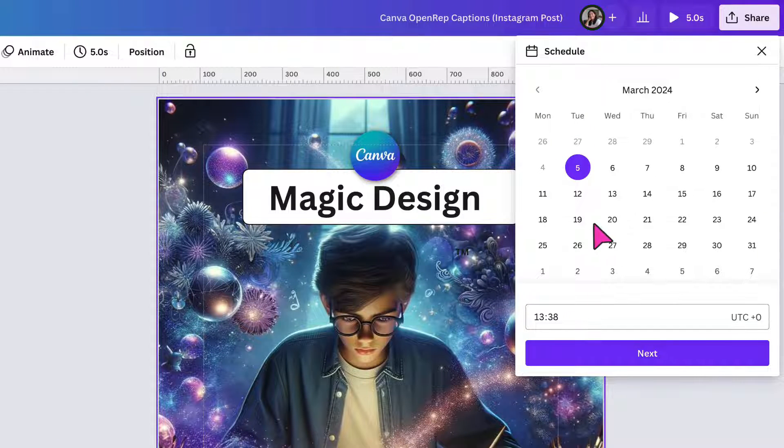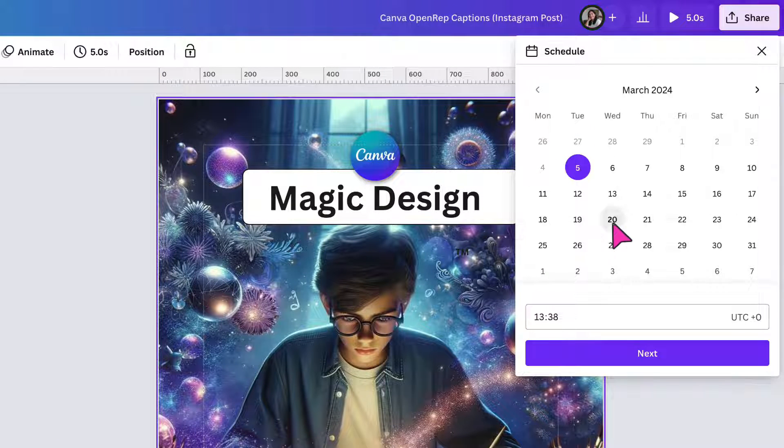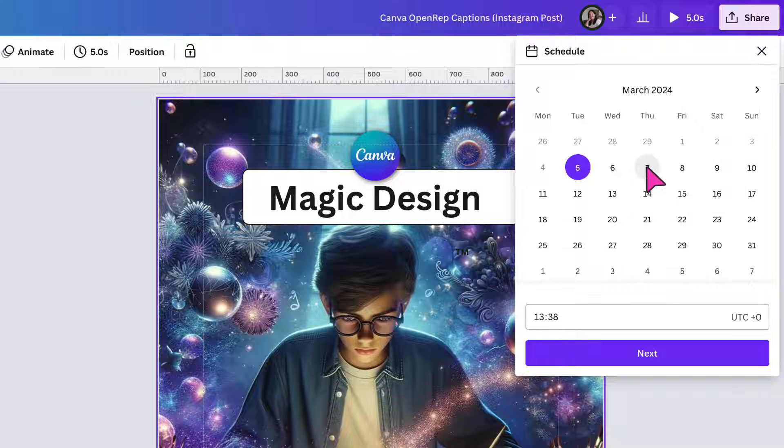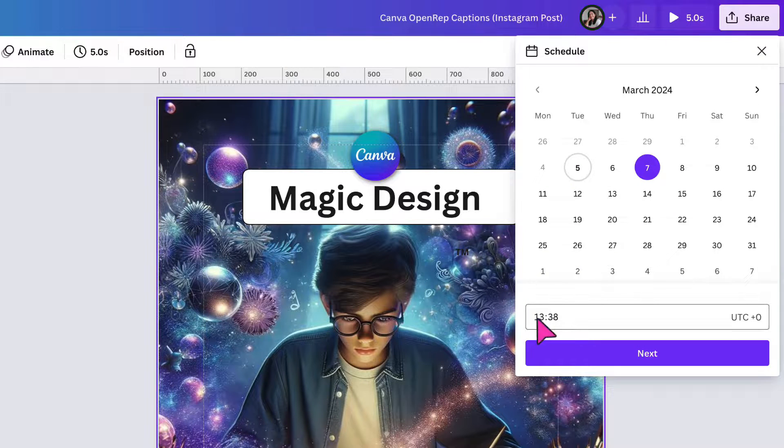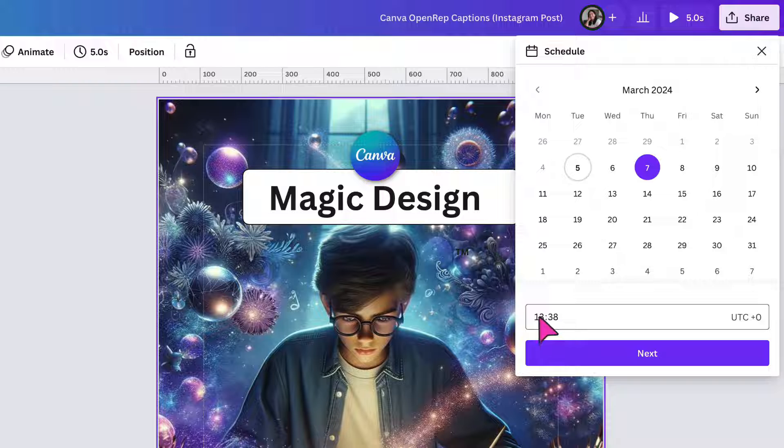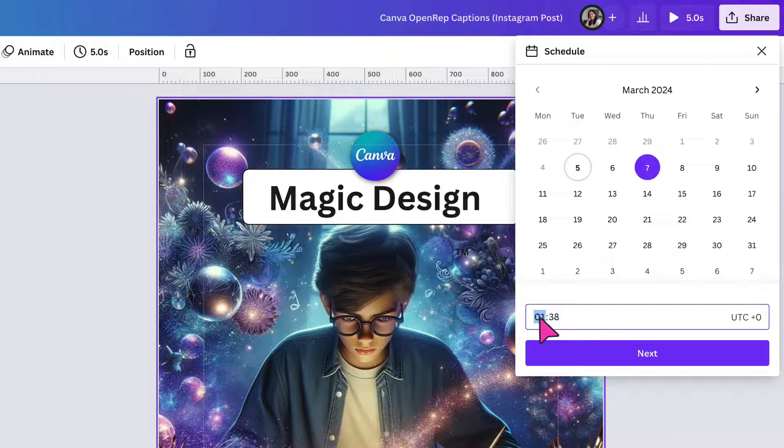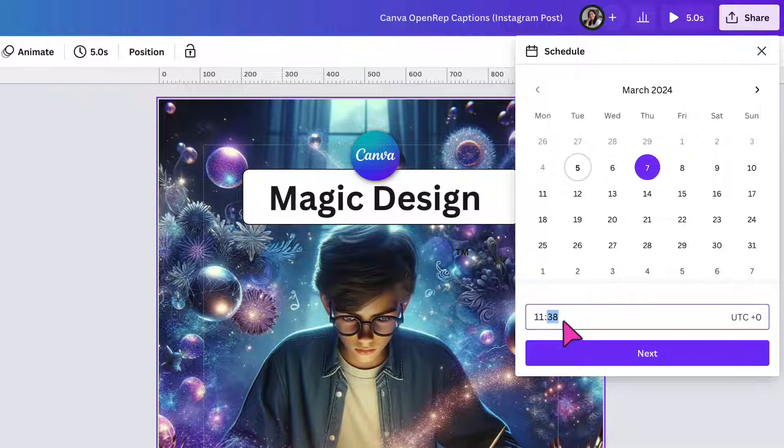Next, I'm going to select the date on which I want to share my post. So let's try the 7th of March. Underneath, you're going to select the time you want to go out. So let's type 1115. Now click on next.